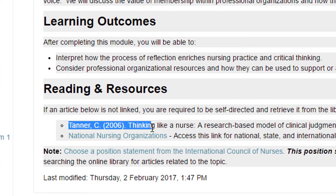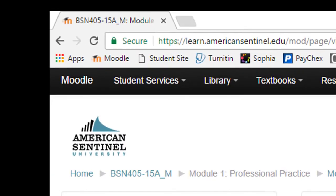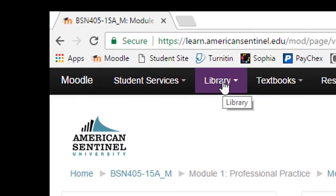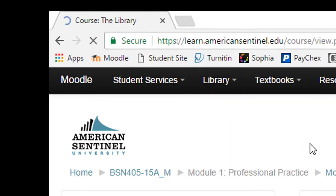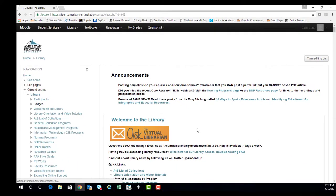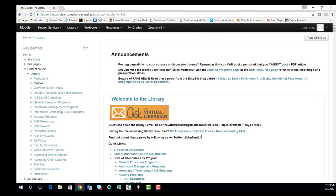You can locate the library on the home page of Moodle or by clicking on the library tab at the top of the page. If you ever have trouble finding articles, make sure to utilize the Virtual Librarians. You can email them at thevirtuallibrarian@americansentinel.edu.